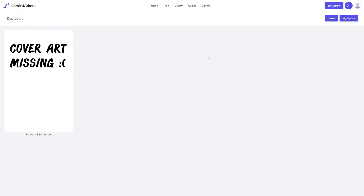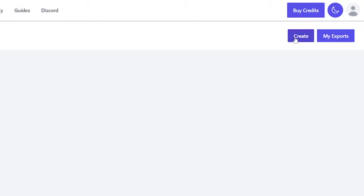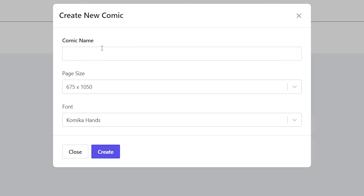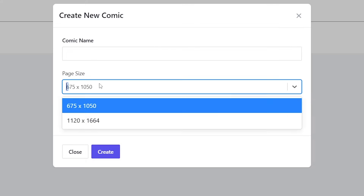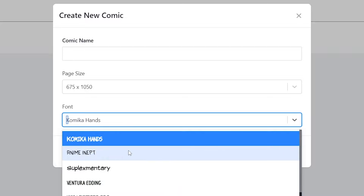This first website is called comicsmaker.ai. You do have to create an account but it's completely free. Once you're on your home page, go ahead and hit the create button. It's going to ask you to input a comic name, the page size, and what kind of font style you'd like.